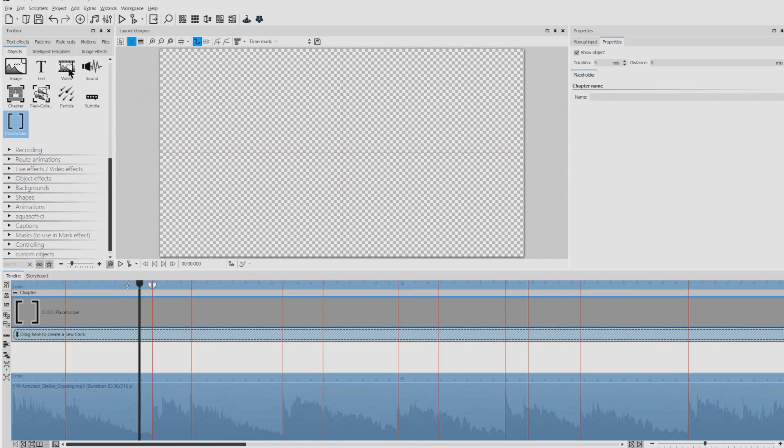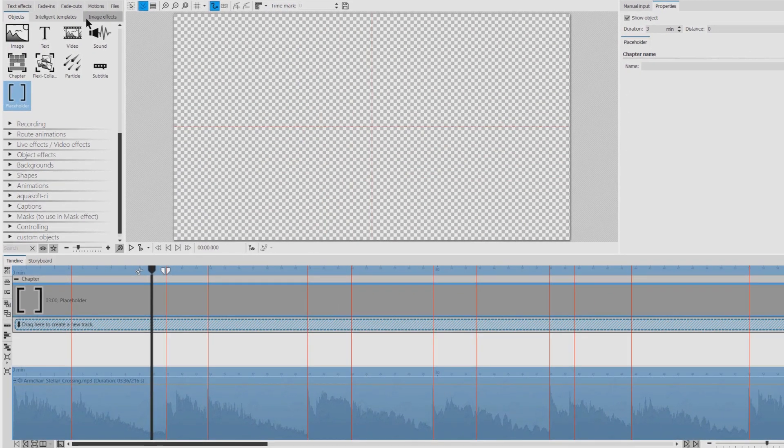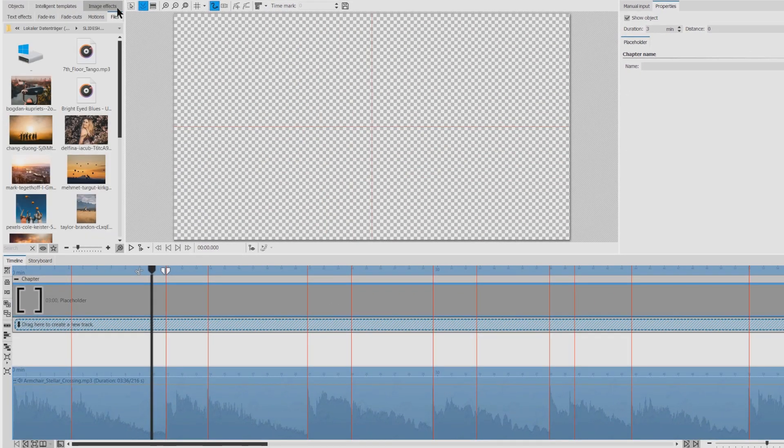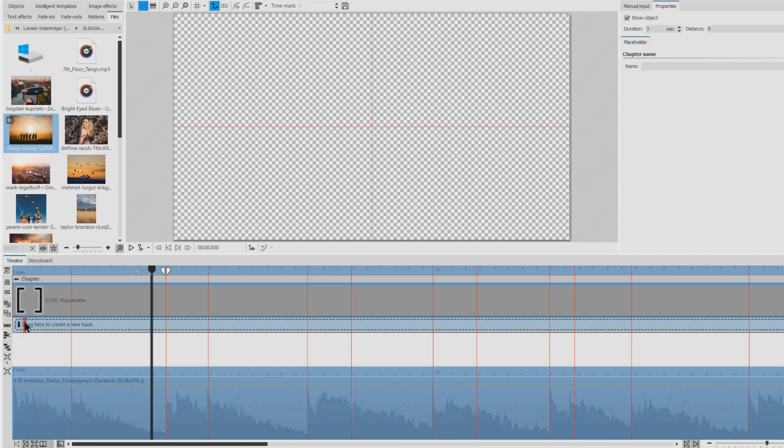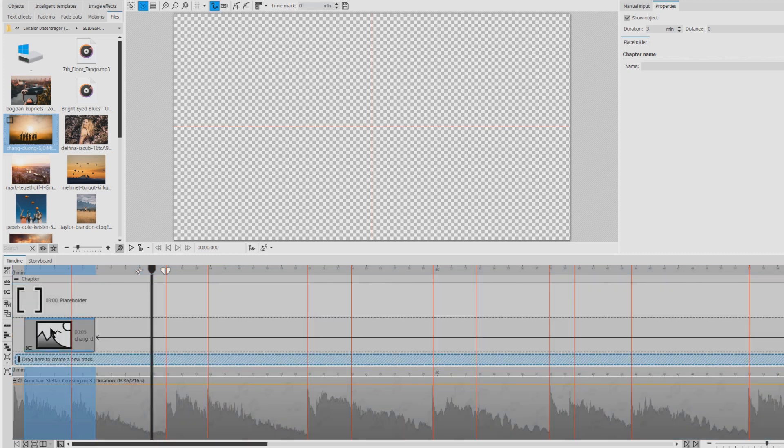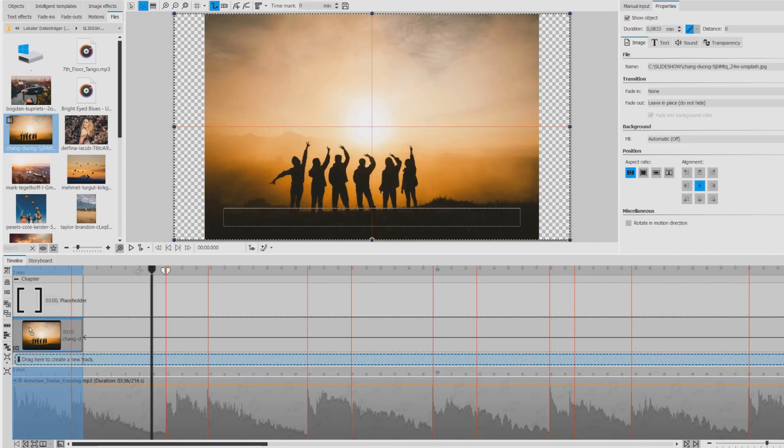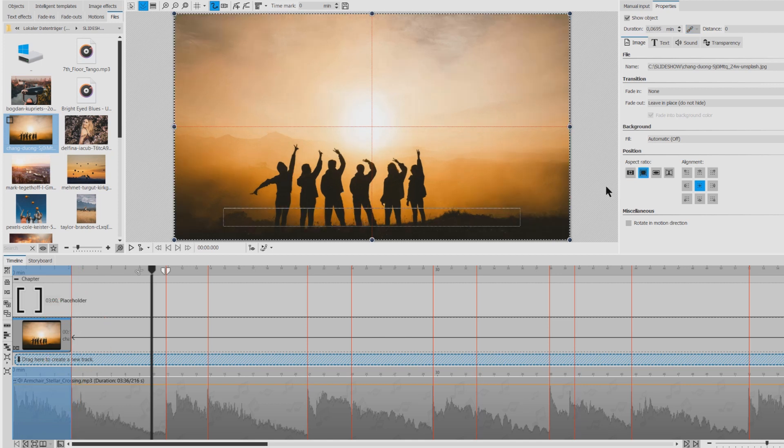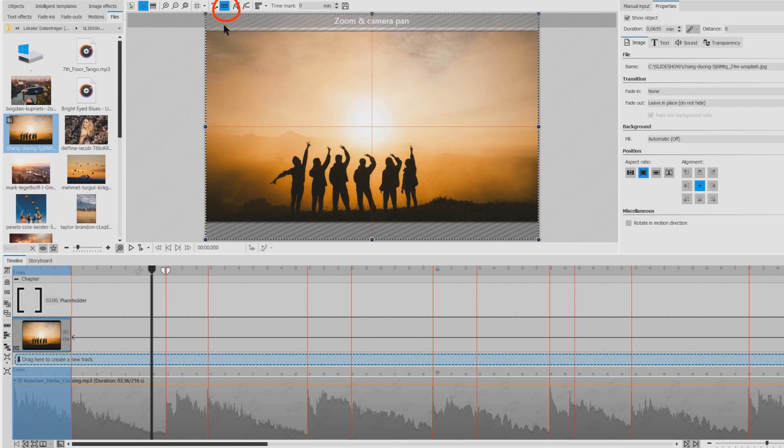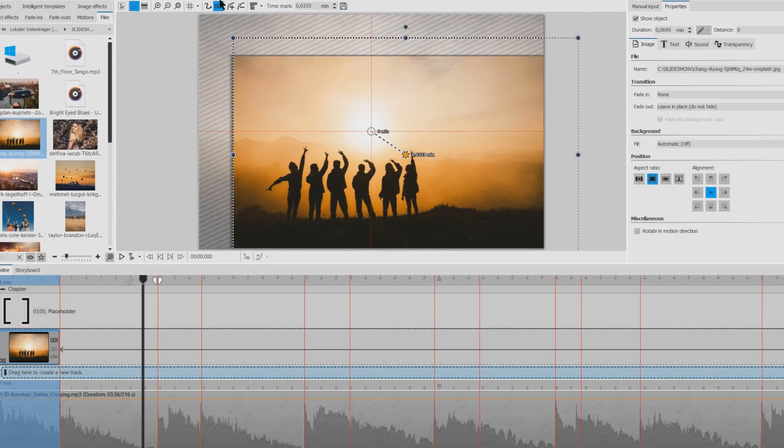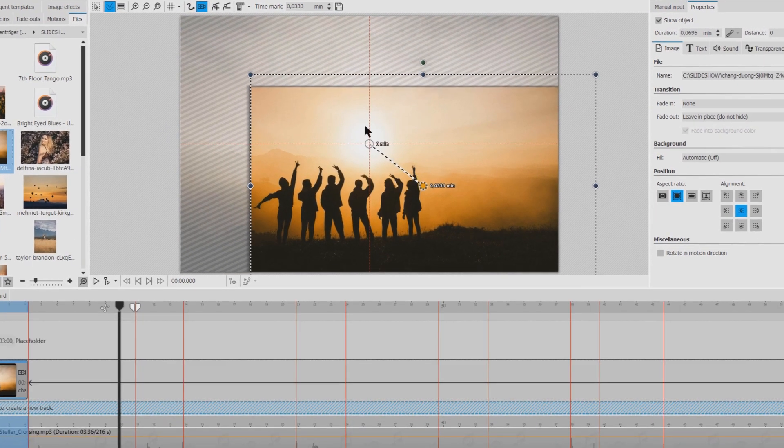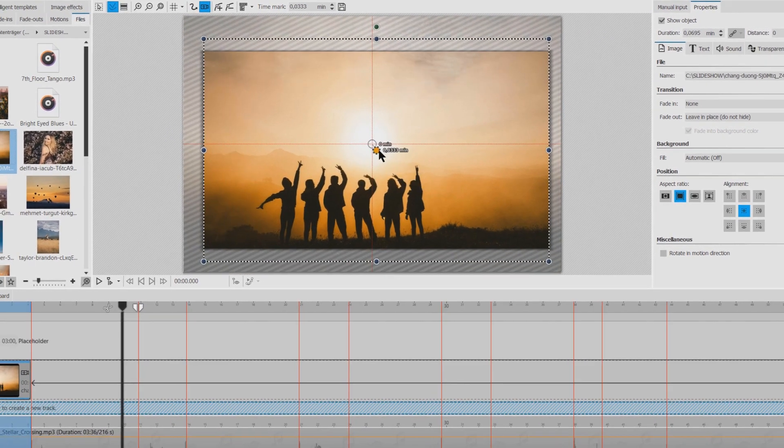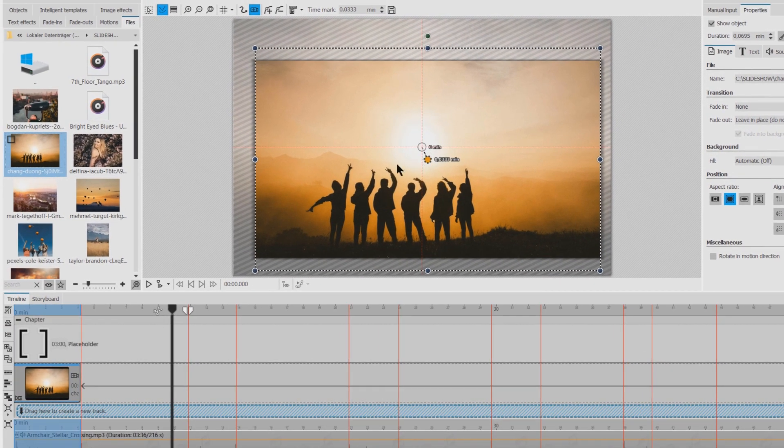Now I'm going to my images. I'm starting with this one and I drag it here into the timeline. And then I'll adjust the length of the object. And maybe I can already add a slight camera pan. And then I'll add another image.